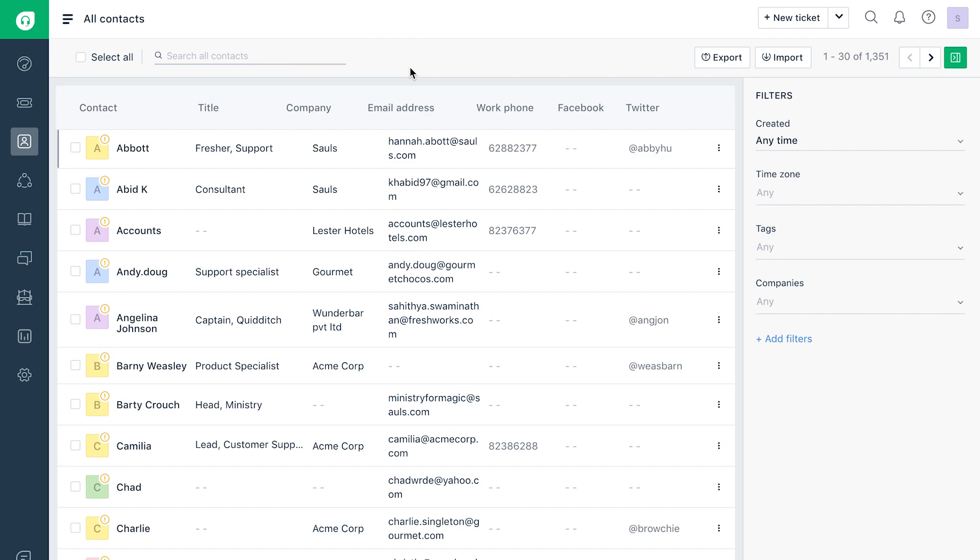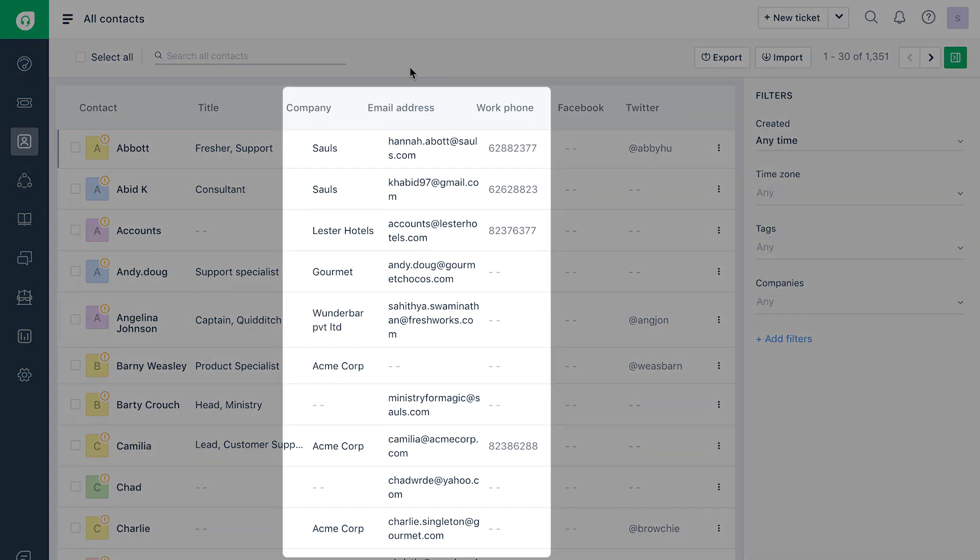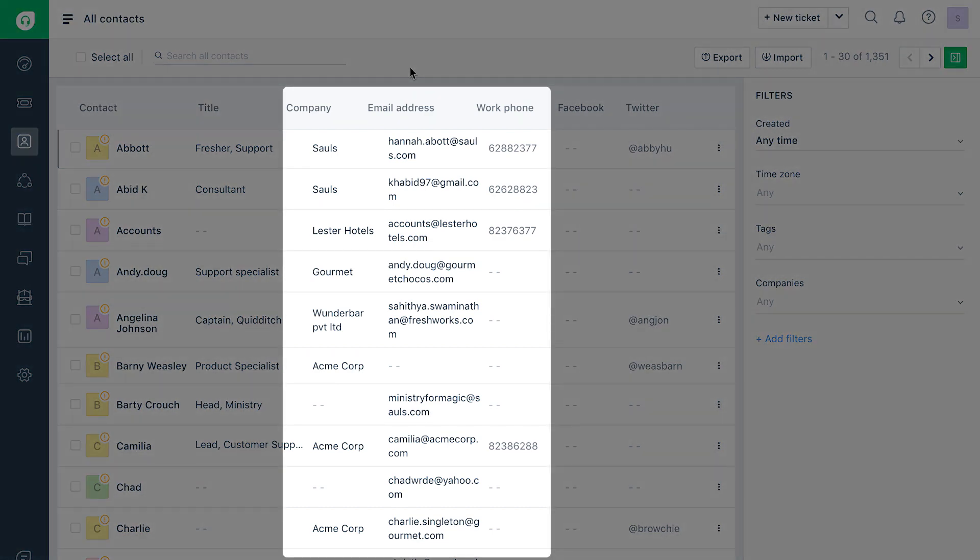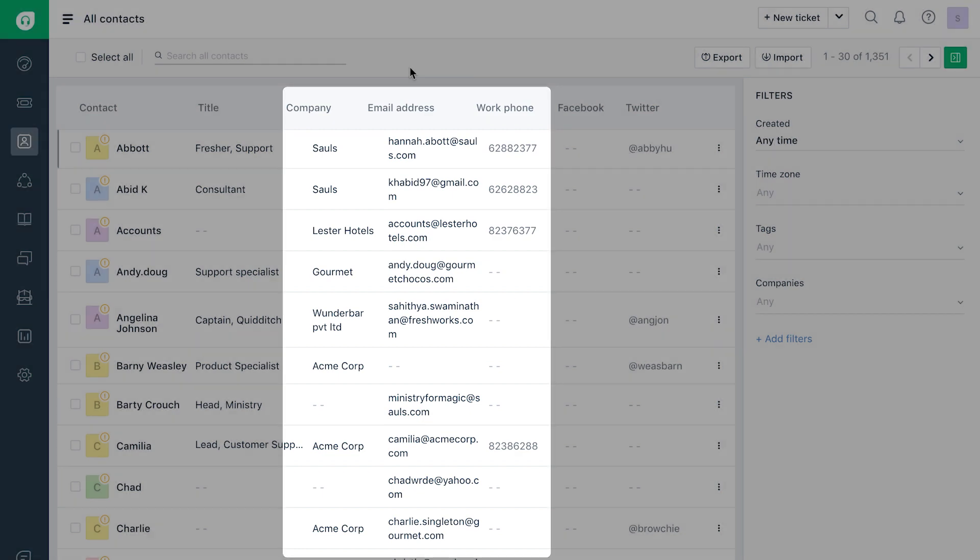You will notice that the list view is extensive, displaying all the major properties of each contact.